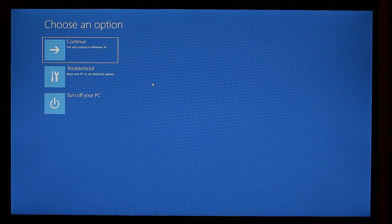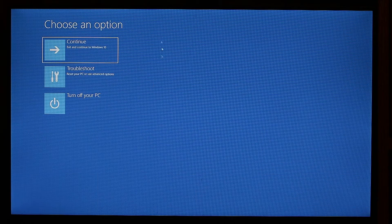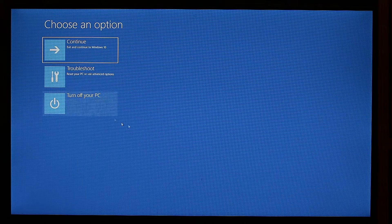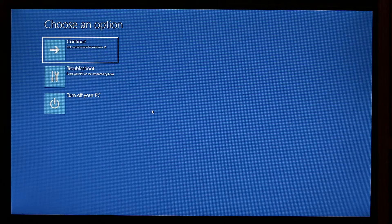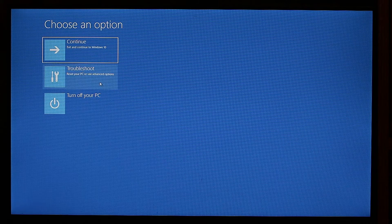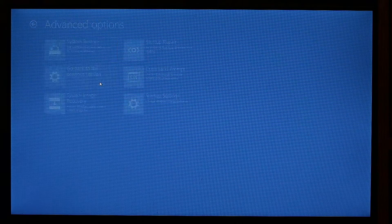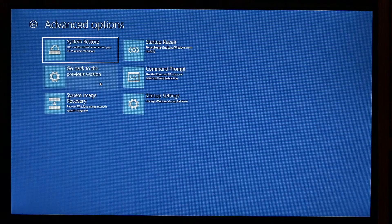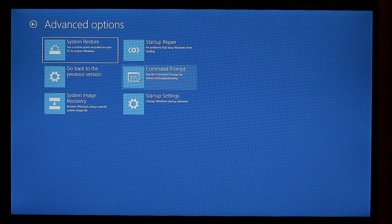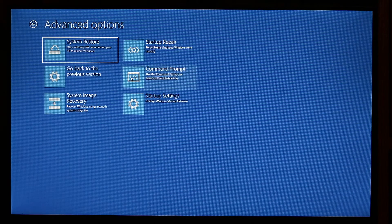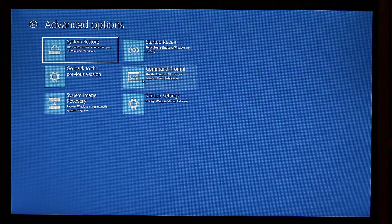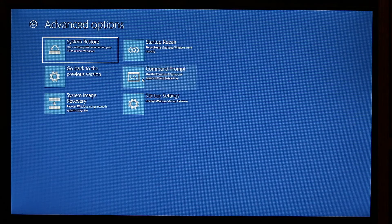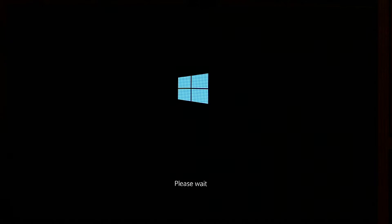So now that our computer is booted into this advanced options, we need to press on Troubleshoot, press on Advanced Options and then Command Prompt. Please note that the Command Prompt might be in a different position here, so please read what you're pressing on. Now our computer will reboot into the command prompt.